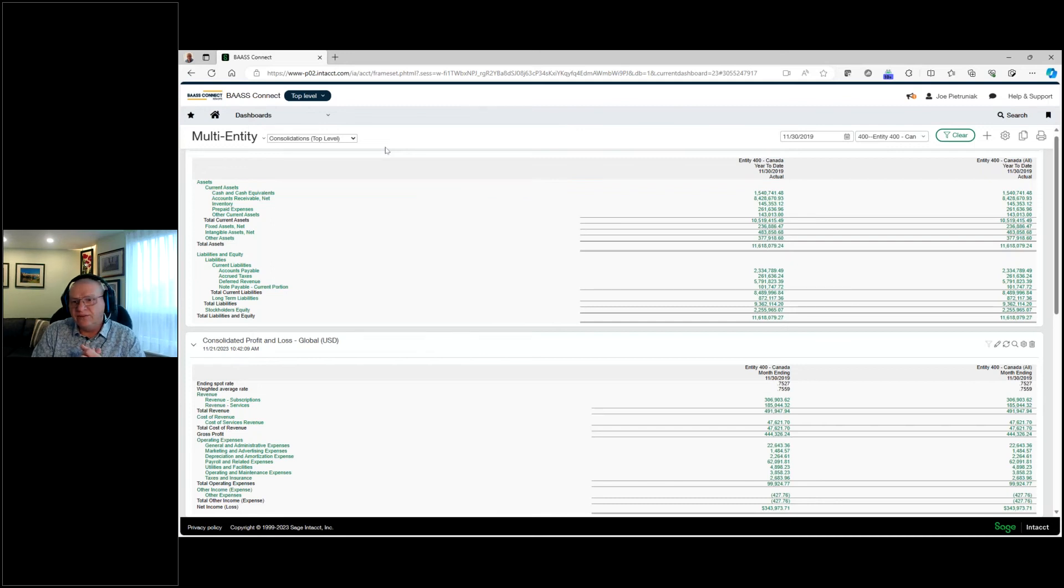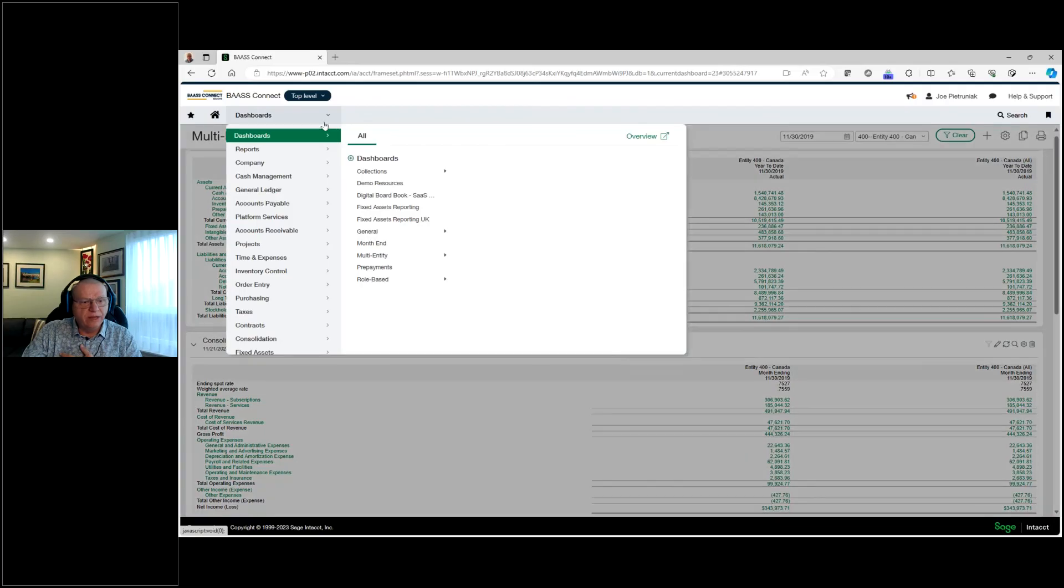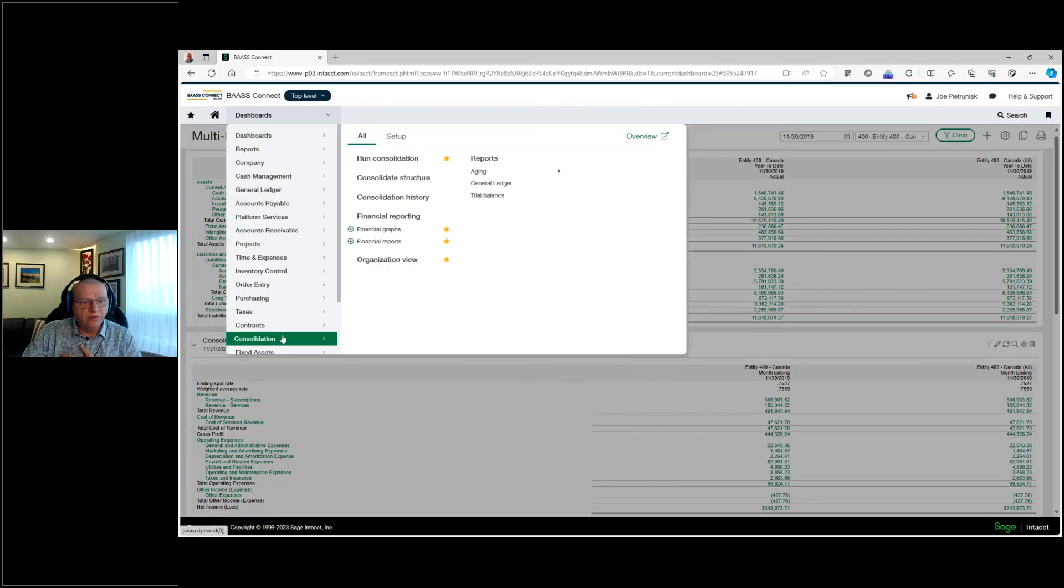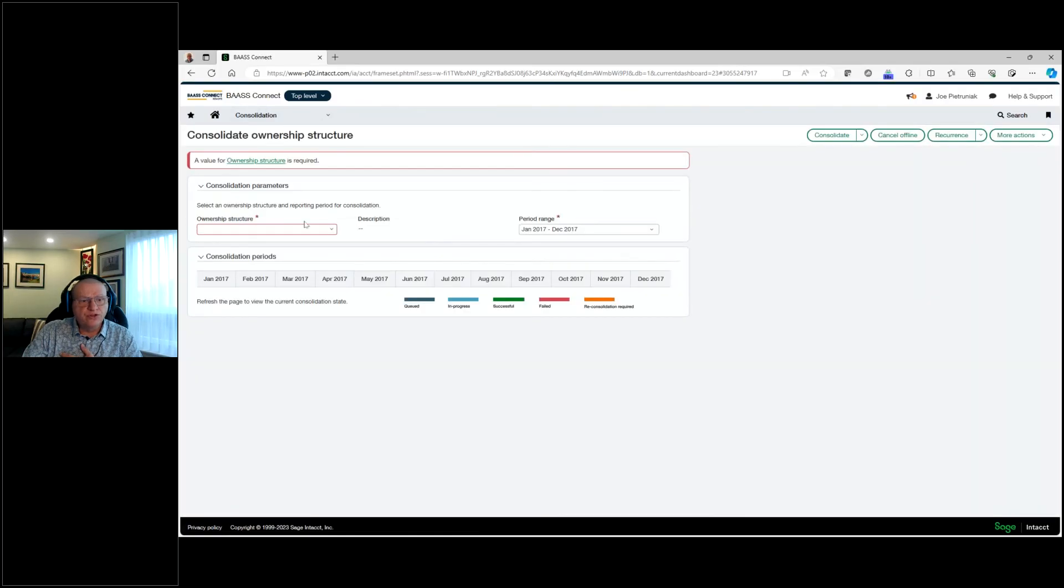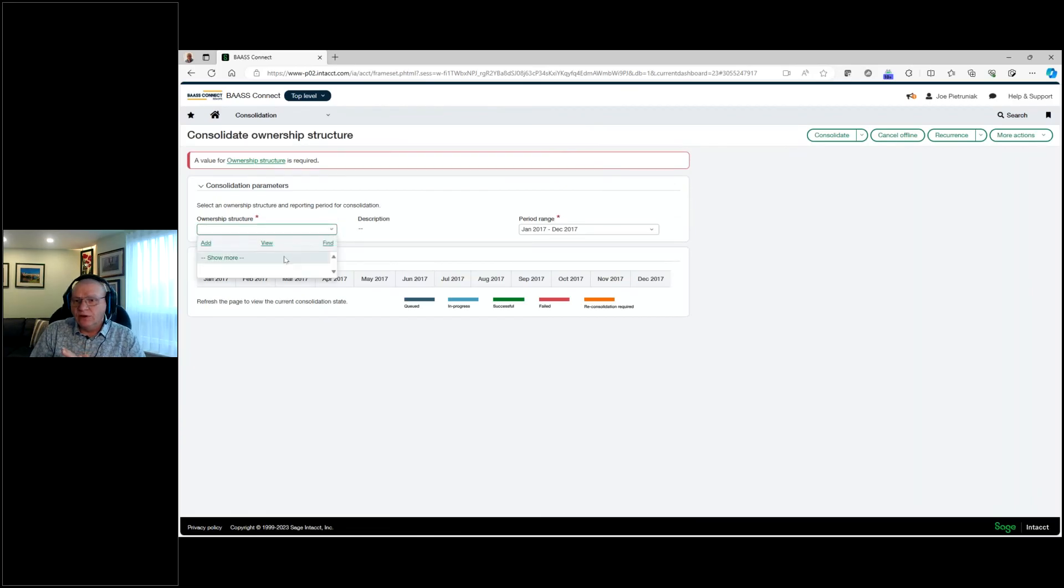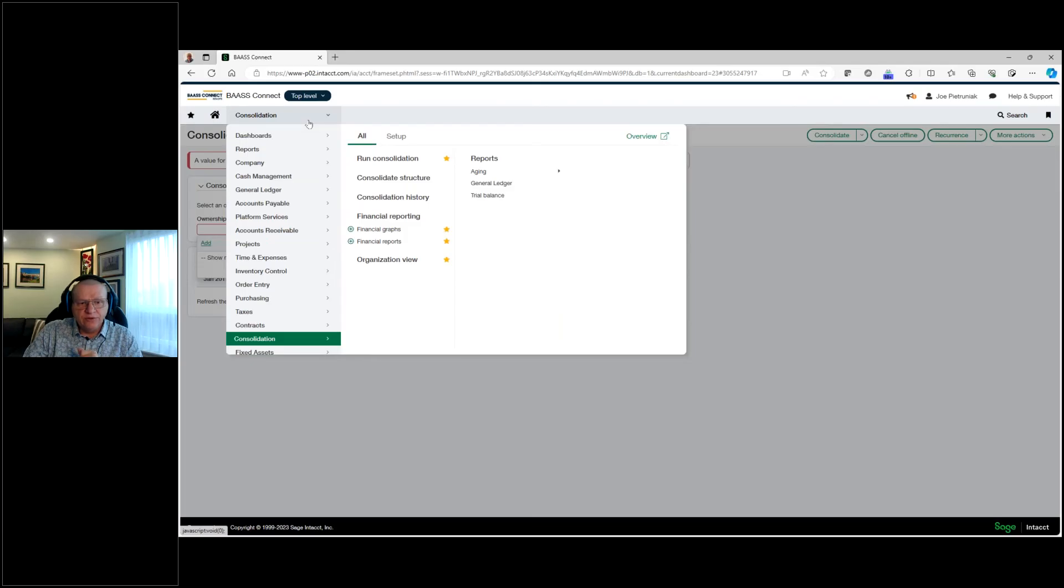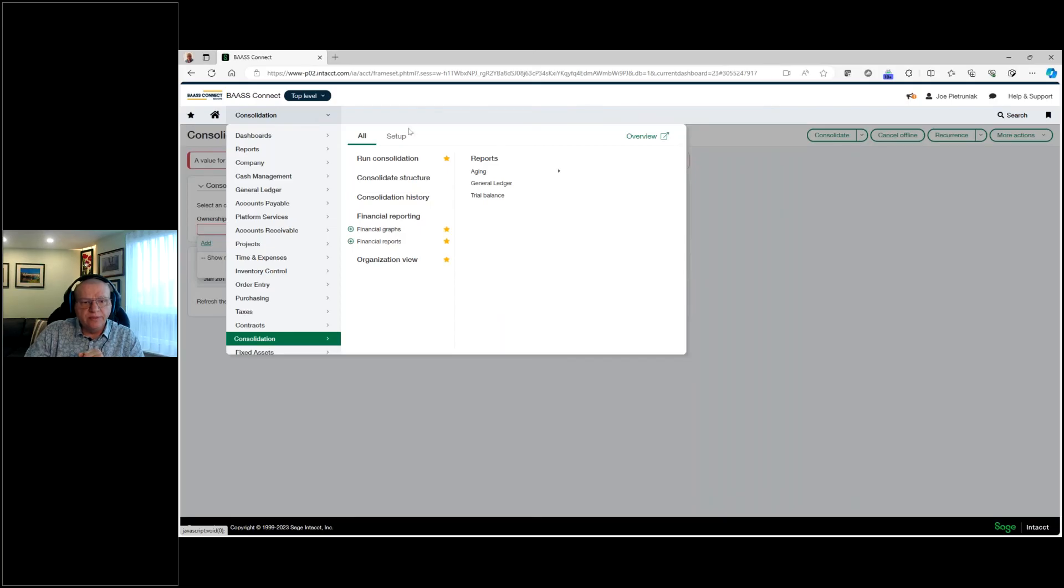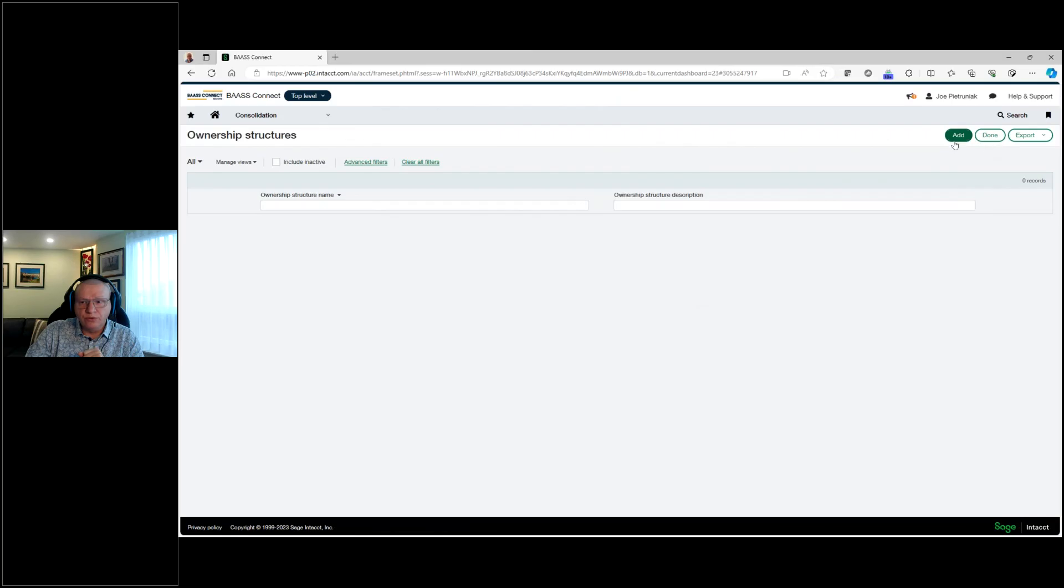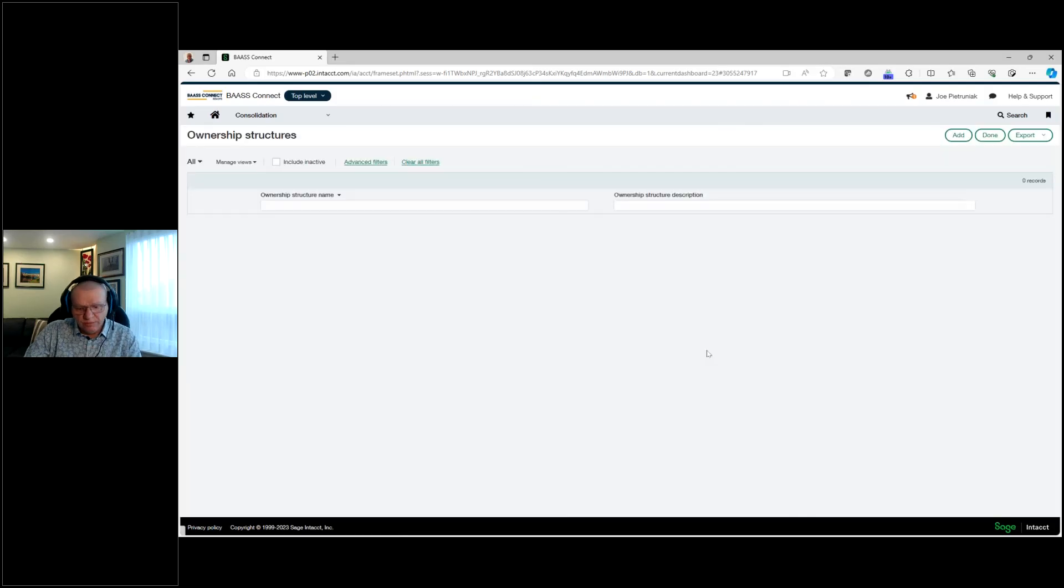Yes. Sage Intacct has now introduced, within the latest release, which was just a couple of weeks ago, partial ownership consolidation. So we now are able to create a consolidation structure based on settings. We could actually set our partial ownerships, assign those partial ownerships to the different entities, and the system will automatically consolidate those transactions. It is limited to a full consolidation. It will also set up the non-controlling interest structure as well. So we could create that structure, assign it, and go from there.